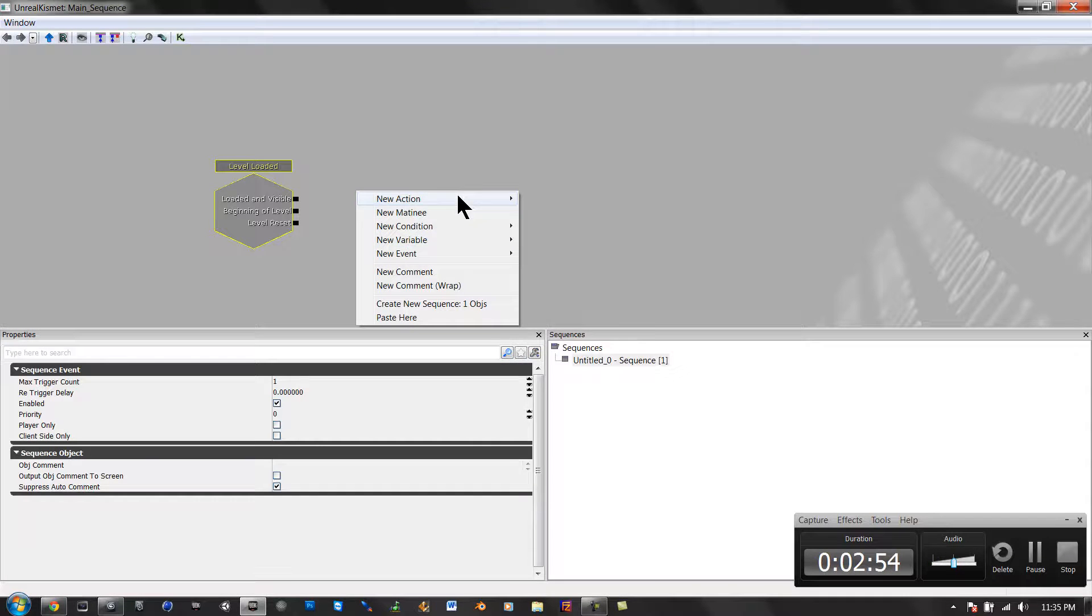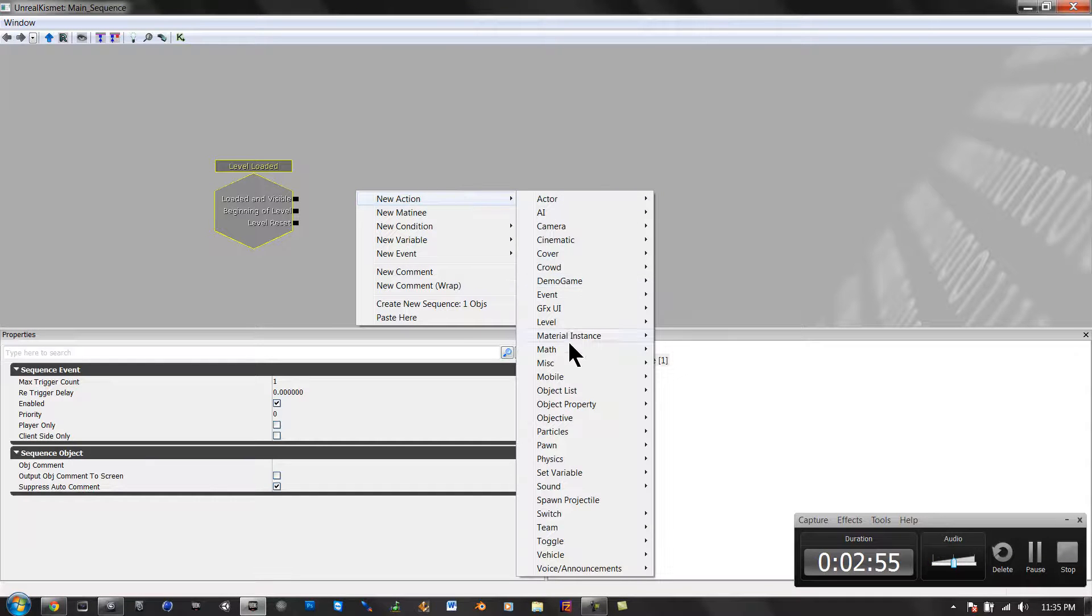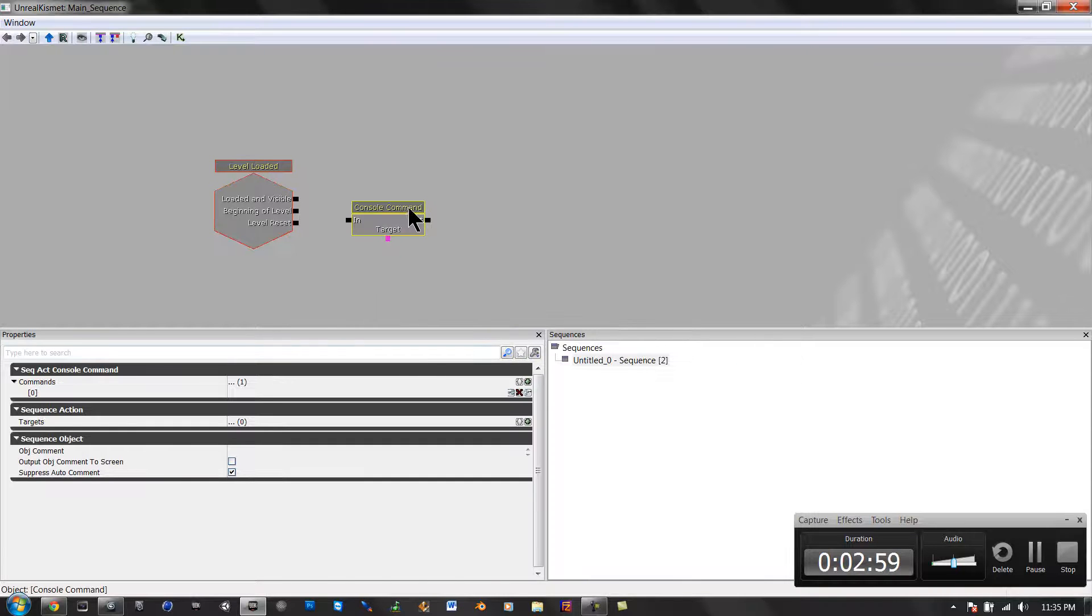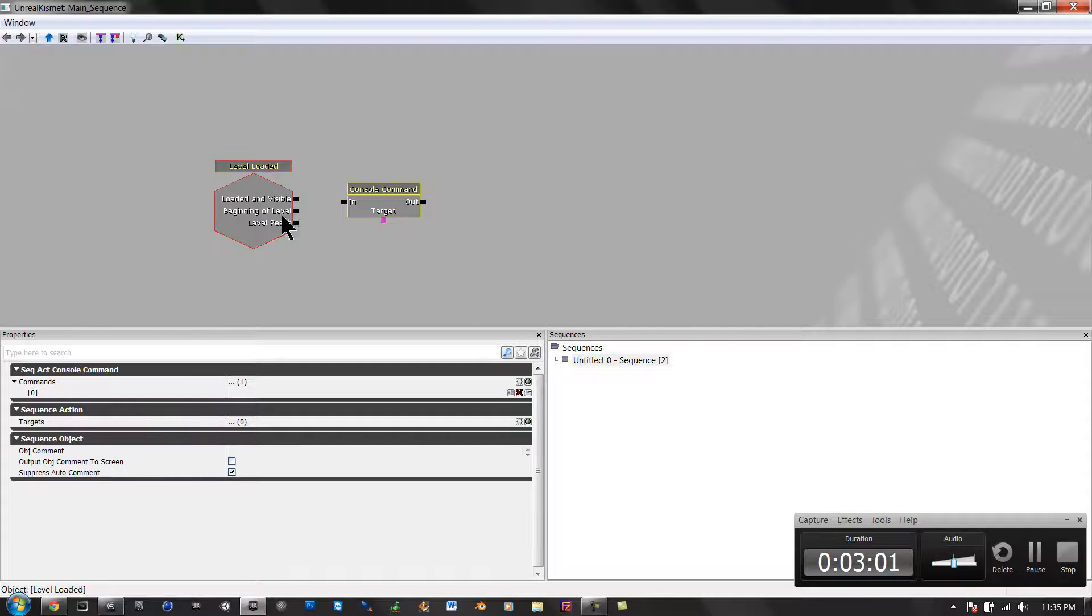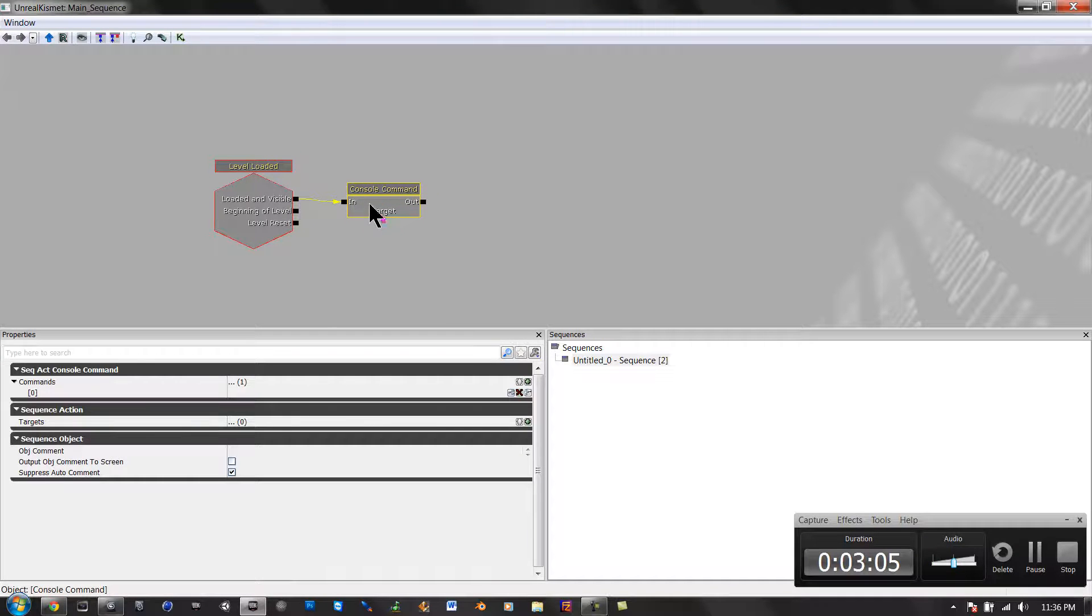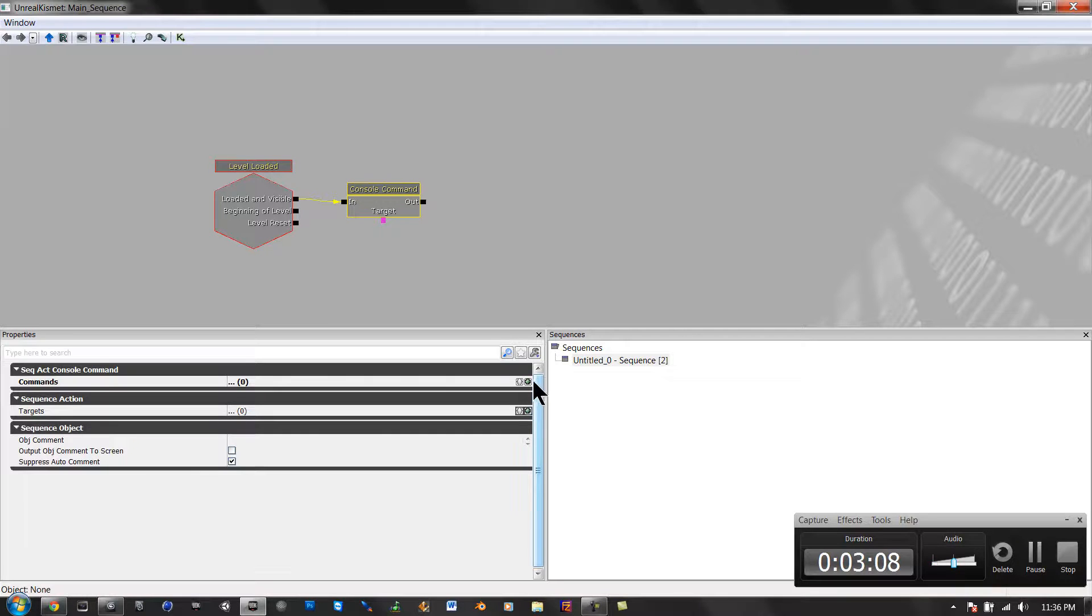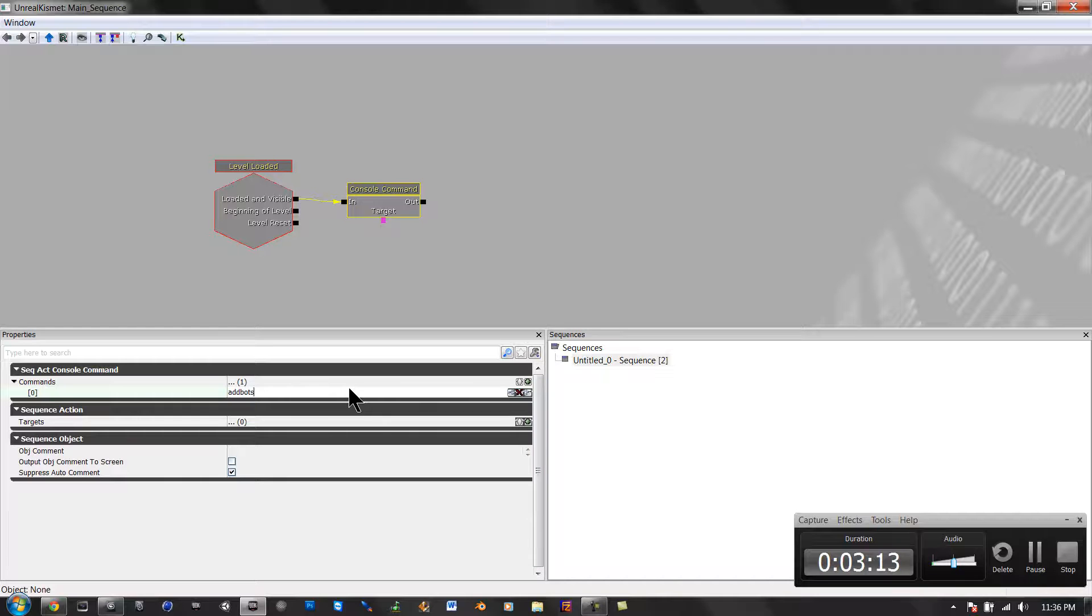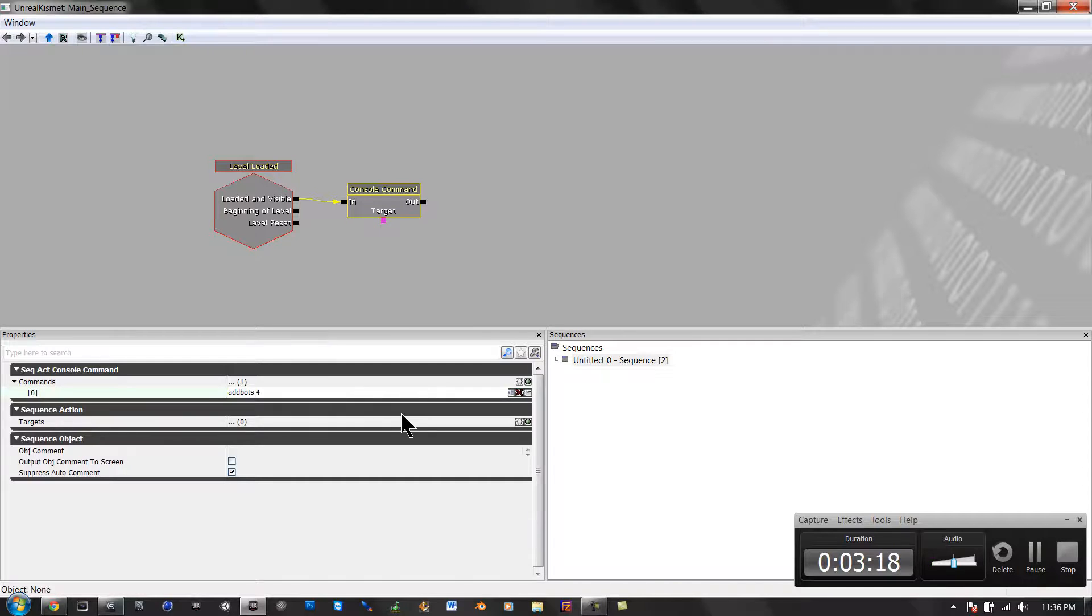Then you go to Action, and then you go to Misc, and then you go to Console Command, and then you drag that right there. Level Loaded to the In, click on it, hit X, hit the plus sign, and add the bots, and however many you want, let's do 4, enter.